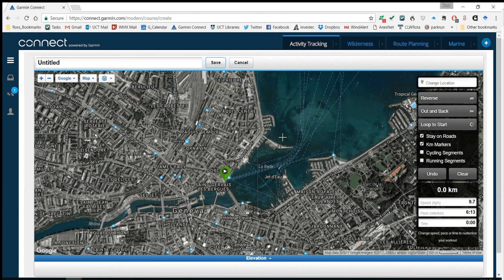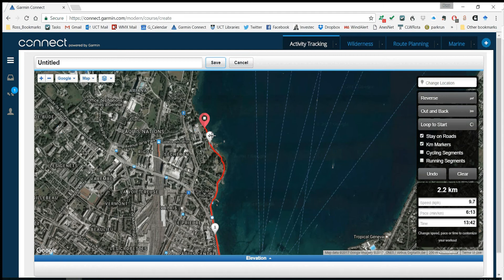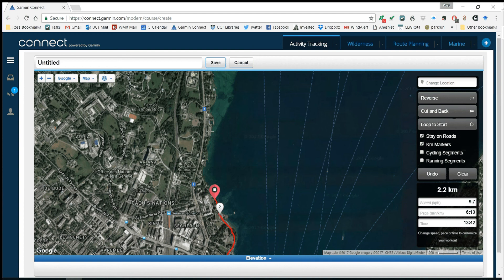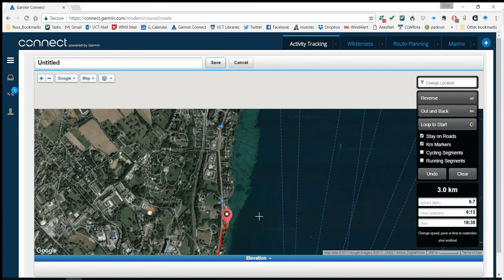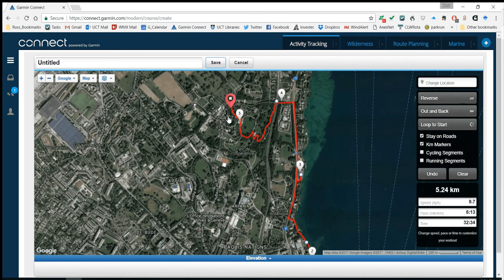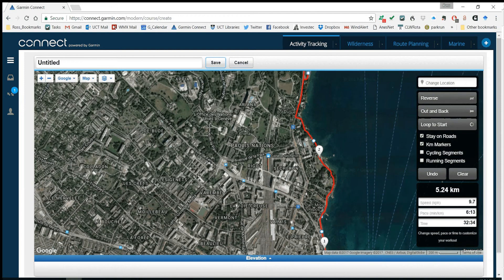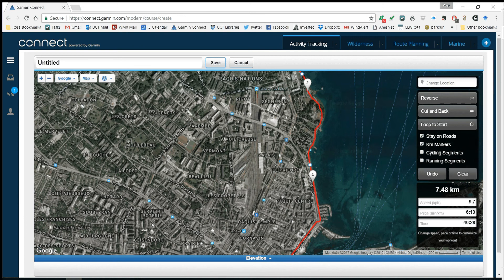Let's start at this fairly central looking point and go along the lake shore. I've got Stay on Roads set, so it will keep me running along specific routes and won't just run me across country. Maybe let's come over here and head into the suburbs. There's the Office of the Internet Nations — let's run through there, that looks nice. Skipping this rather industrial looking area.